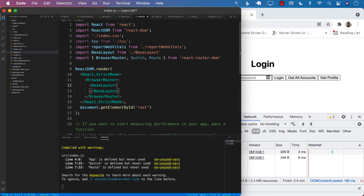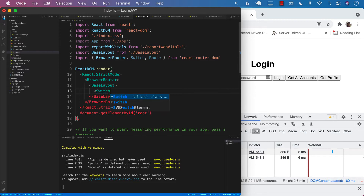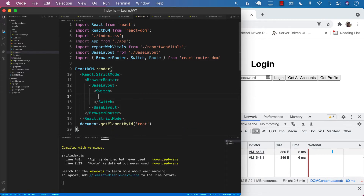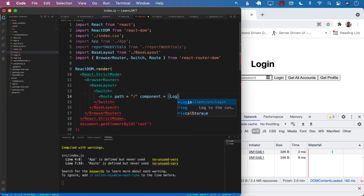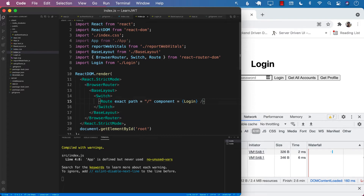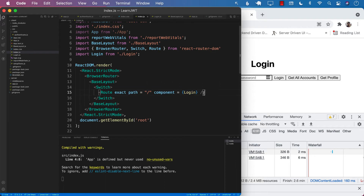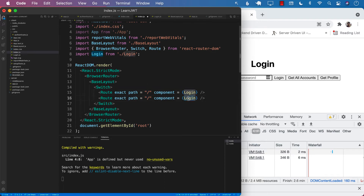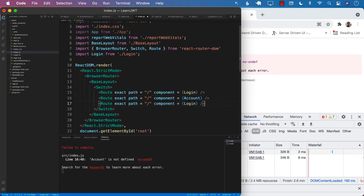Let's remove the standalone BaseLayout and instead put a Switch inside BaseLayout. The reason for Switch is that once a matching route is found it stops searching for the next route. We add a Route where the path is '/' and the component is the login component. We also make this the exact path so we are only talking about '/', not '/accounts' or '/profile'.